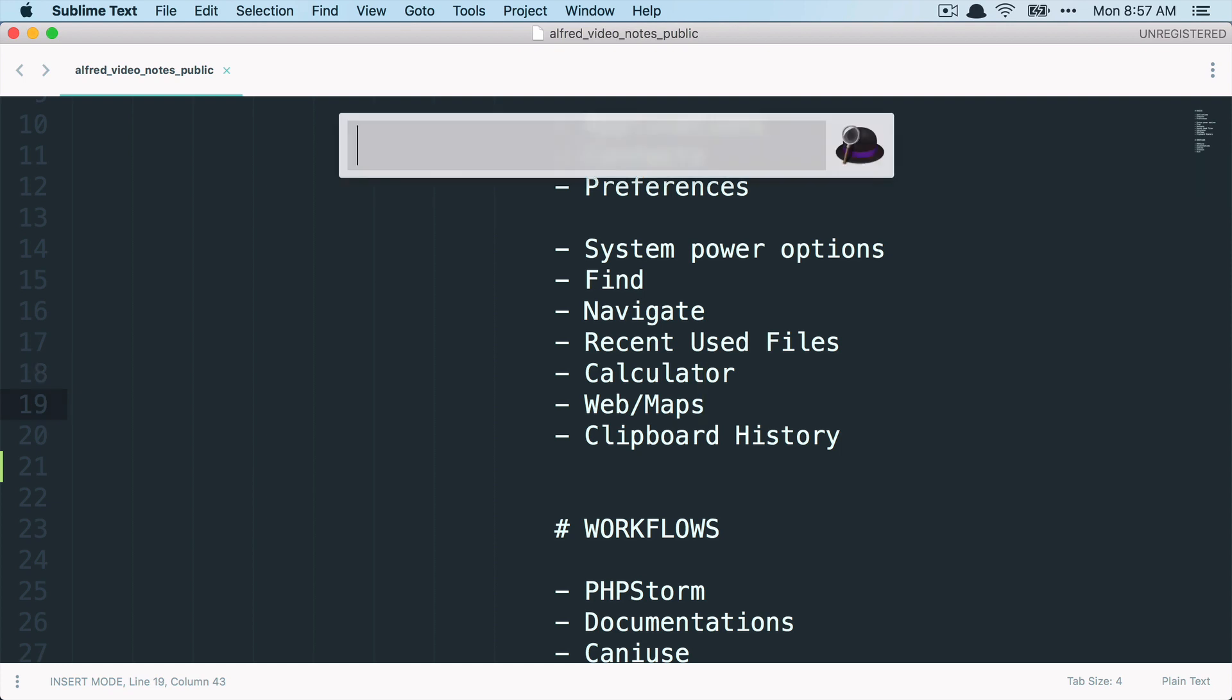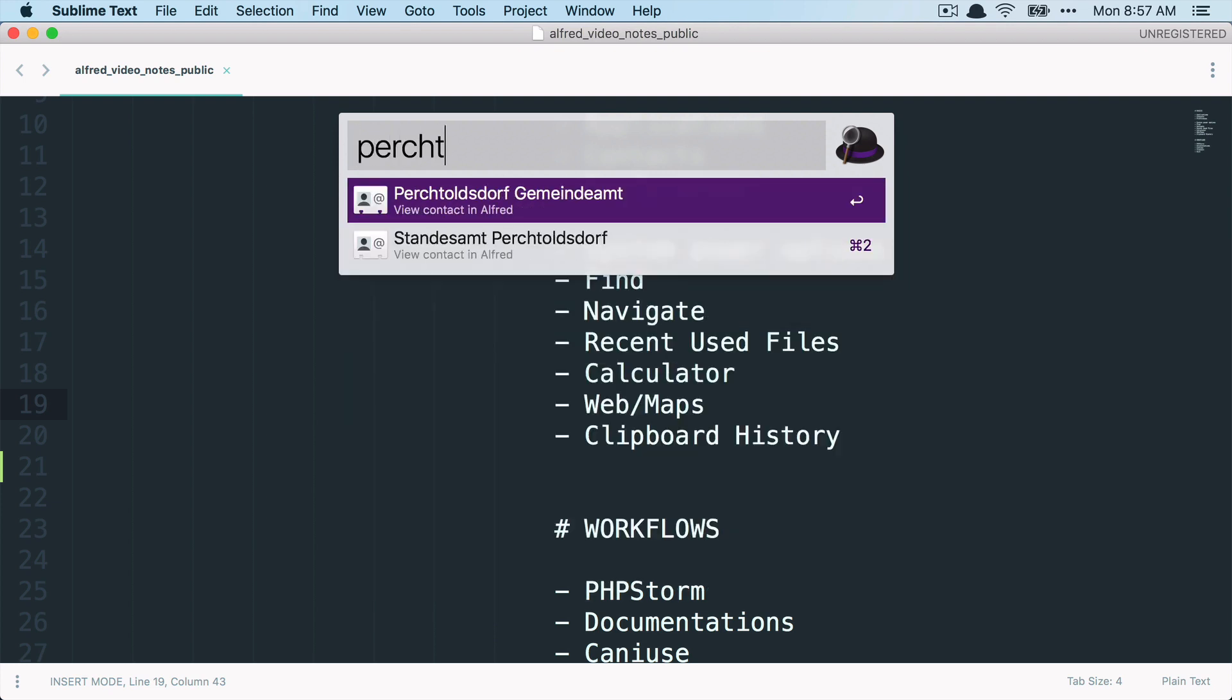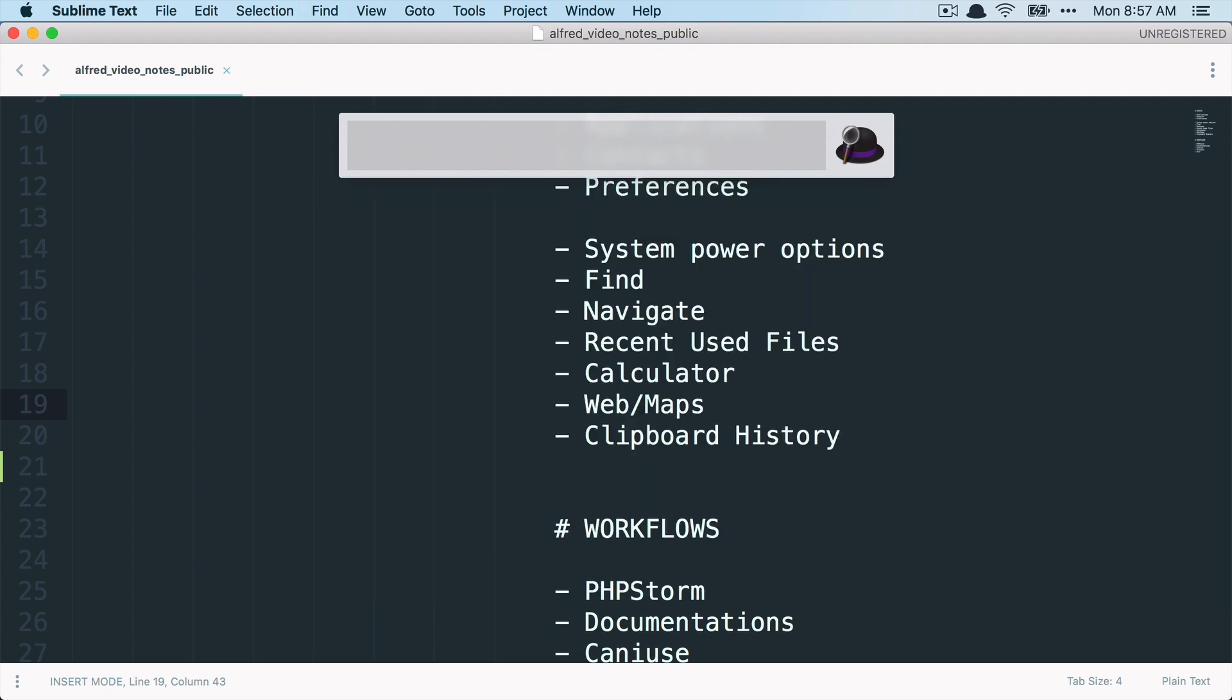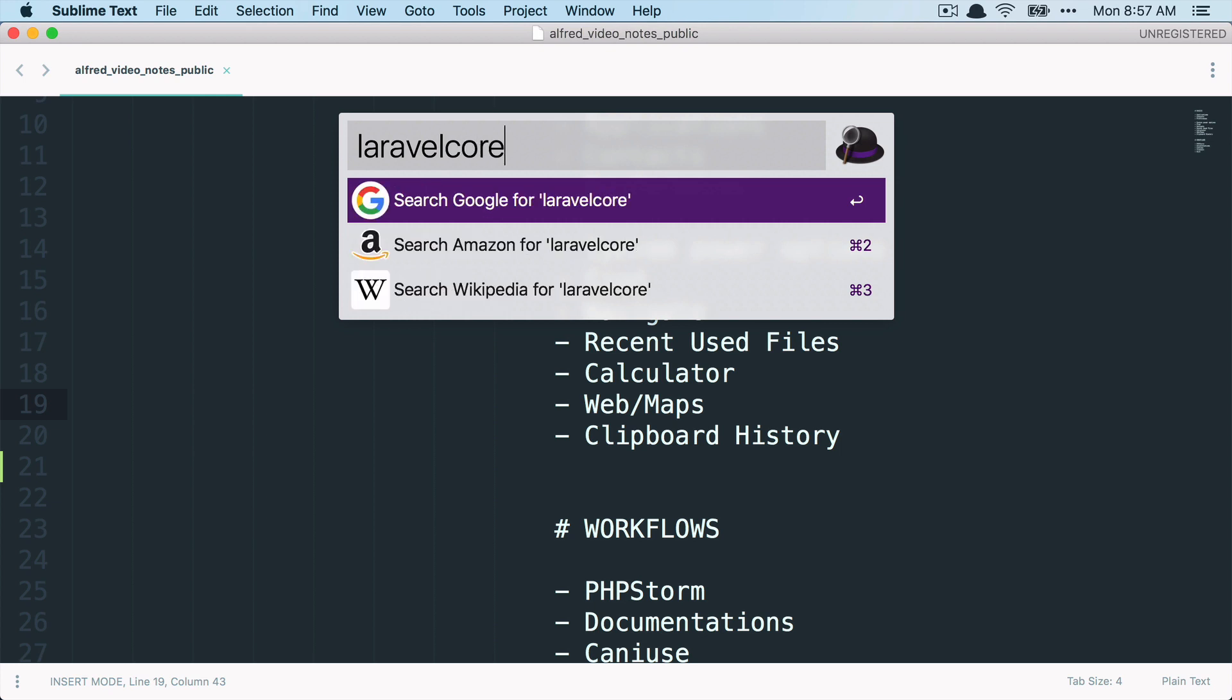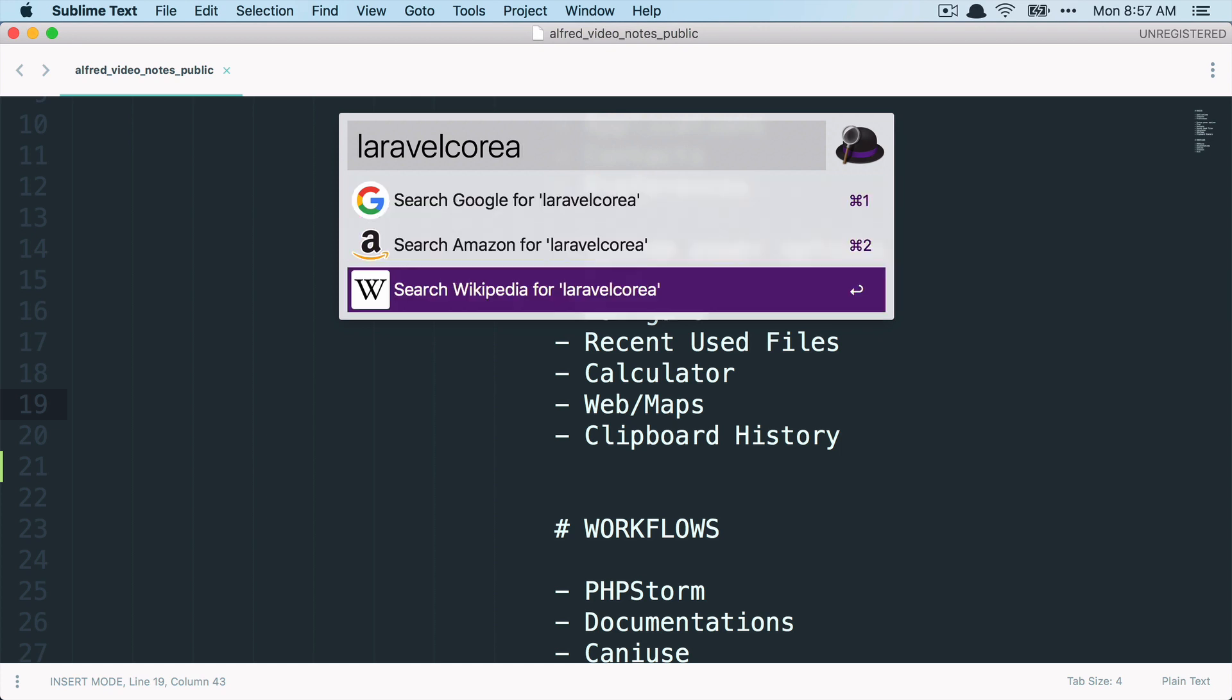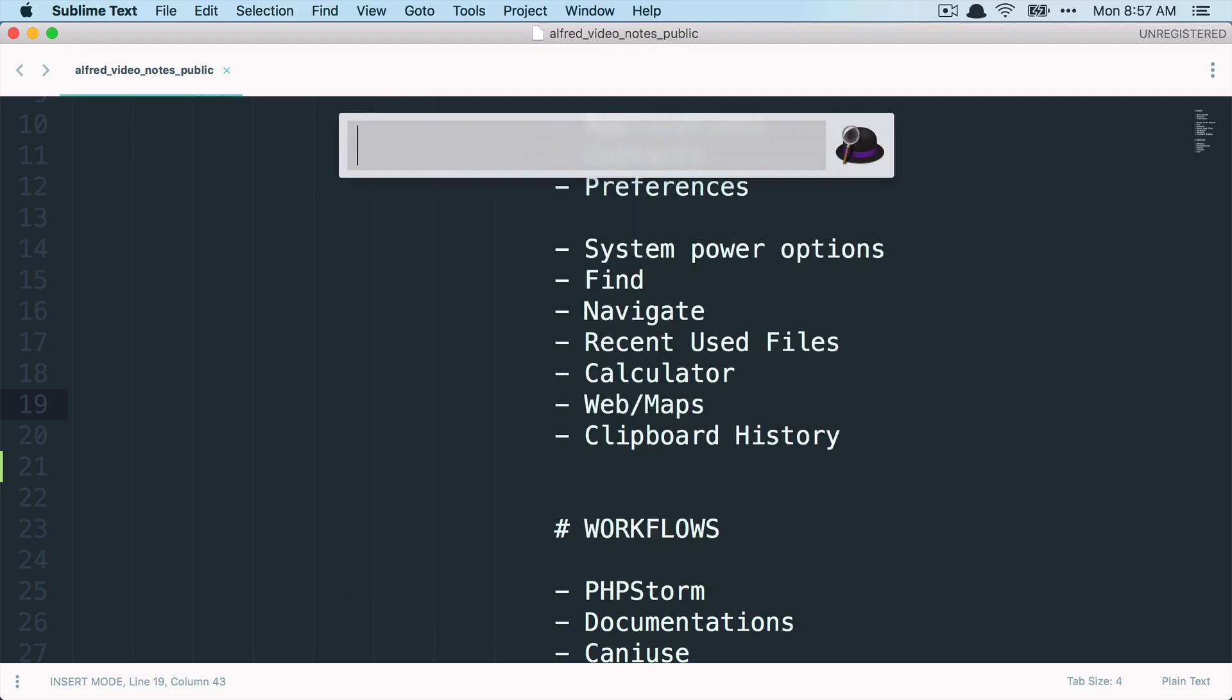Then if you type something that Alfred doesn't know, you can easily open it inside the web. So let's try, okay, this is something Alfred knows. Let's try with Laravel core. You can see already here, Alfred doesn't know about it. And then you have search for on Google, Amazon and Wikipedia, which are built into Alfred.